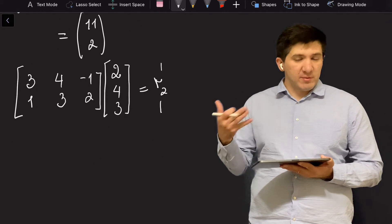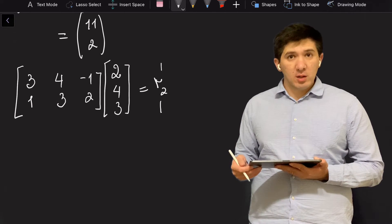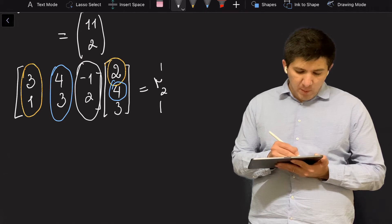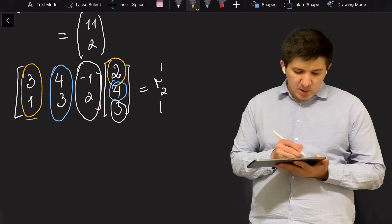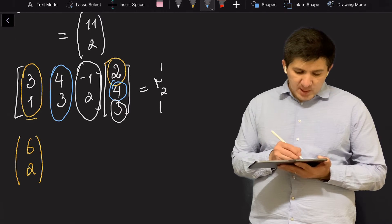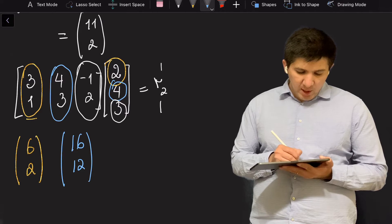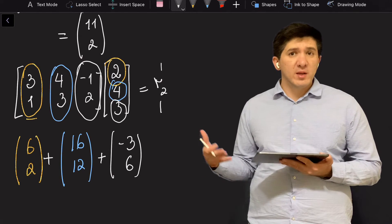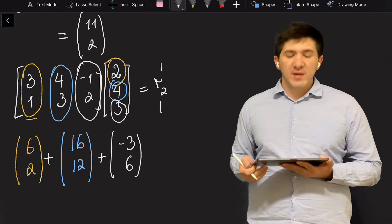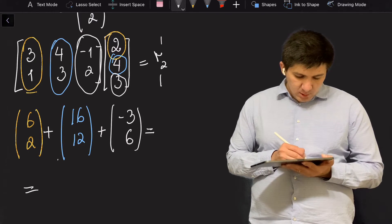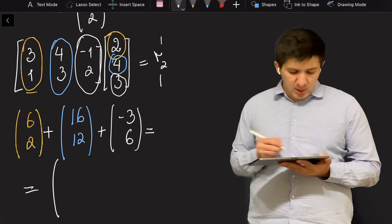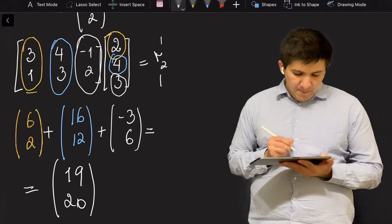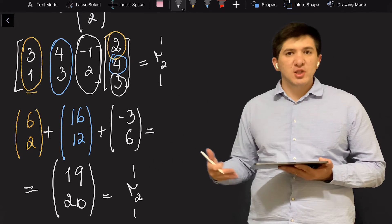I'll multiply matrix A into the second column [2, 4, 3] as a linear combination of the columns of the first matrix. The first column is multiplied by 2 giving [6, 2], the second column is multiplied by 4 giving [16, 12], and the third column is multiplied by 3 giving [−3, 6]. Summing them: the first row is 6 + 16 − 3 = 19, and the second row is 2 + 12 + 6 = 20. So the second resulting column is [19, 20].